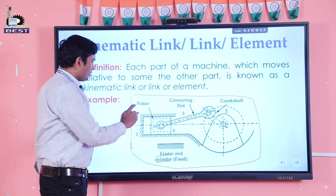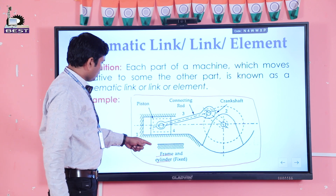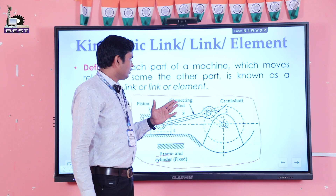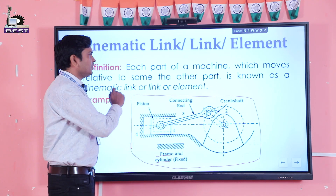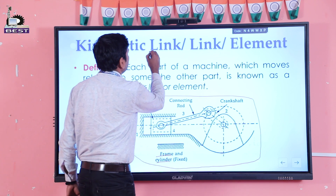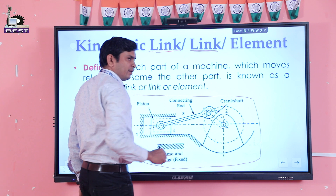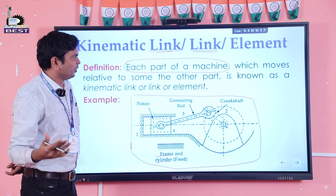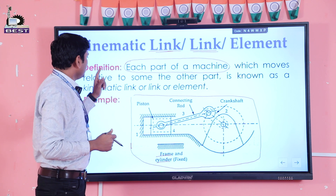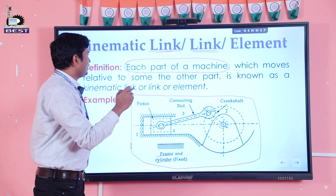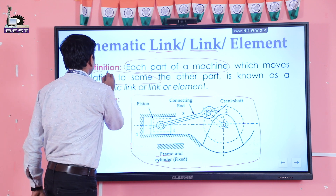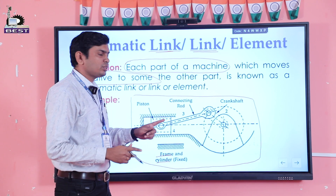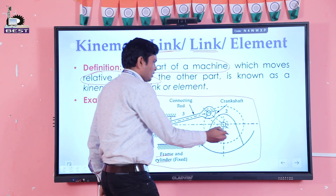So kinematic link means each and every part of a machine, but the necessary condition is that it should have relative motion. Since between frame and cylinder there is no relative motion, they constitute one single link.